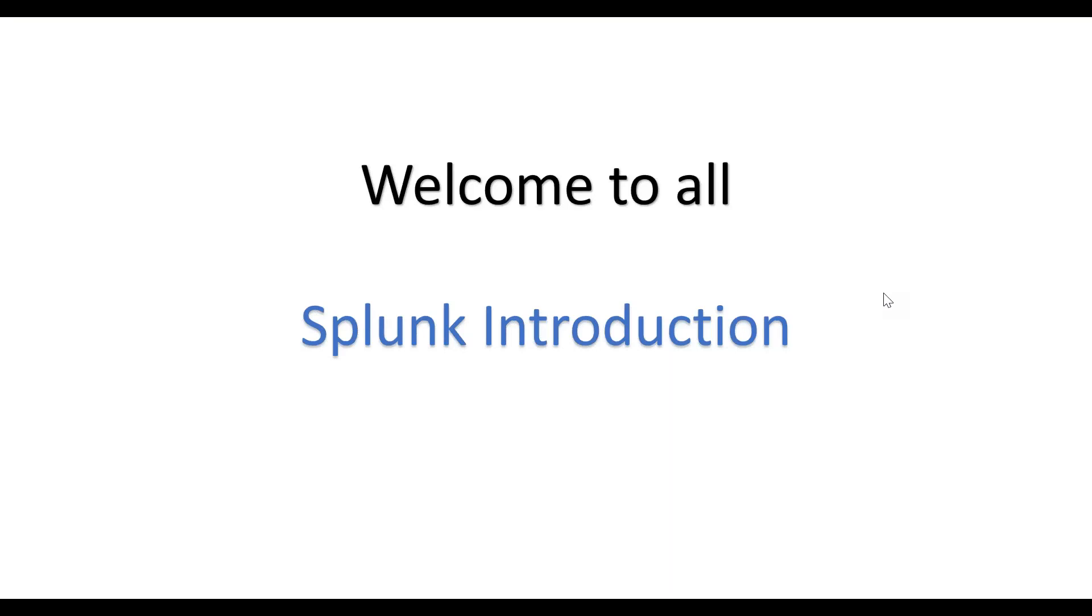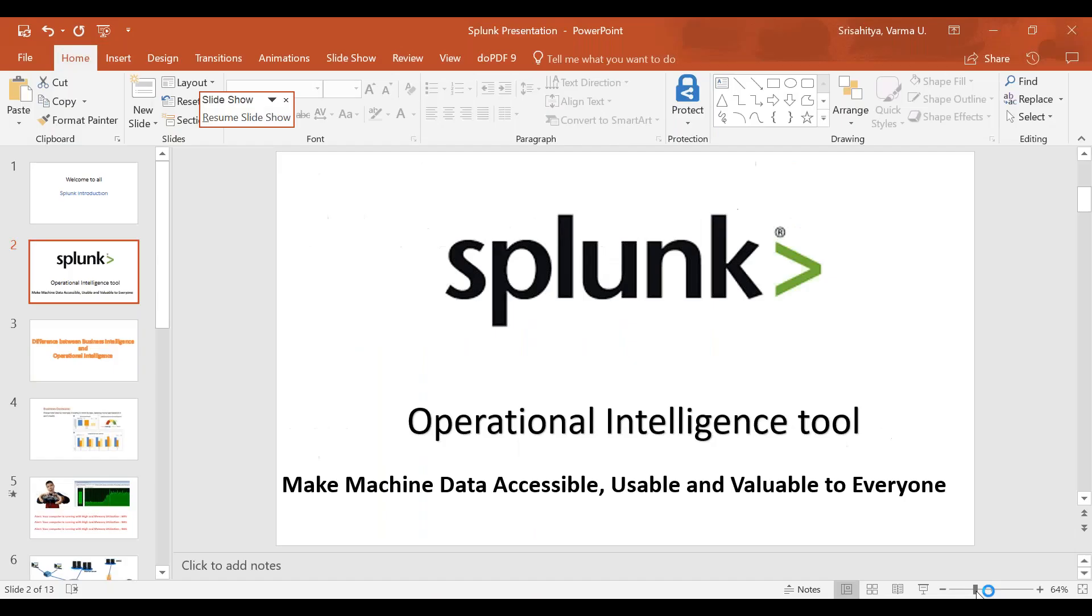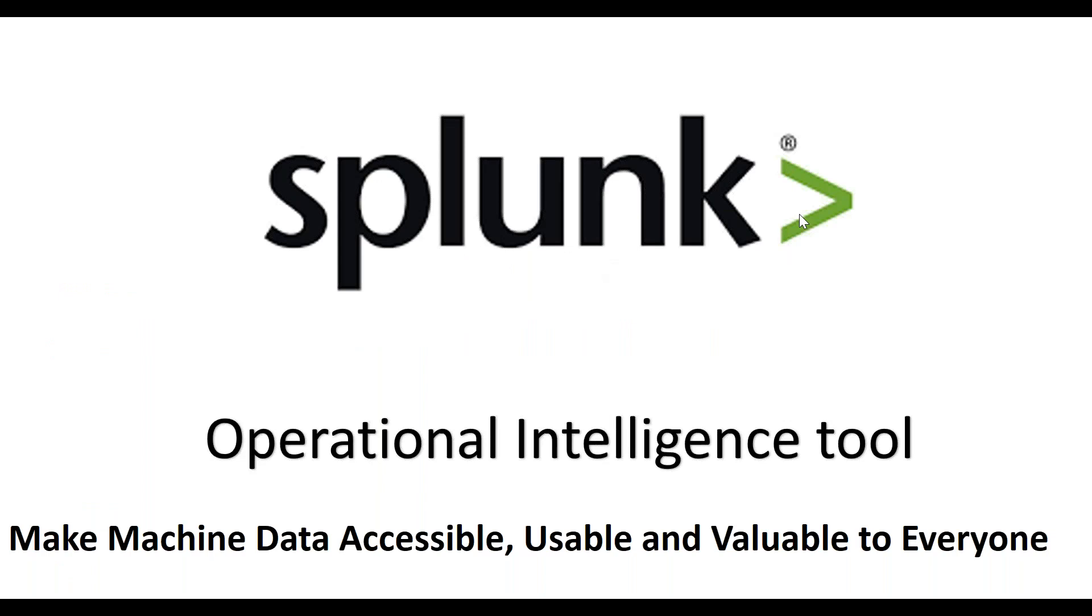Hello all, welcome to everybody. Today I'm going to discuss about Splunk. And the first thing is, what is Splunk? Splunk is an operational intelligence tool and it will make machine data accessible, usable, and valuable to everyone. Today I'm going to discuss about how Splunk can make machine data accessible, usable, and valuable to everybody.